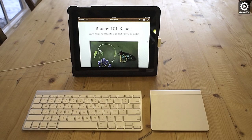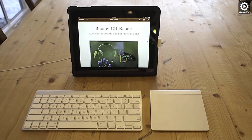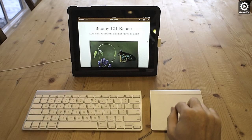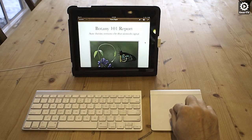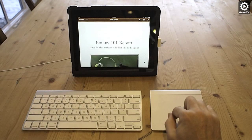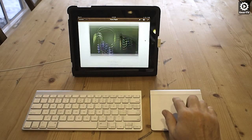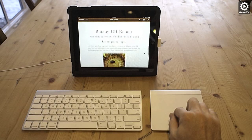In this video for Gear TV, we're going to show you how to use an iPad with an Apple Magic trackpad. We will show you what works well and what doesn't work well.